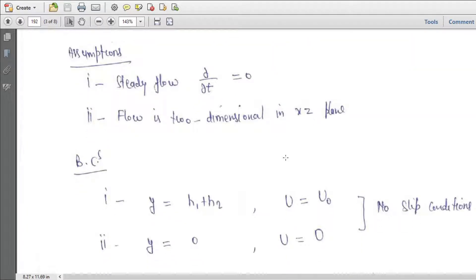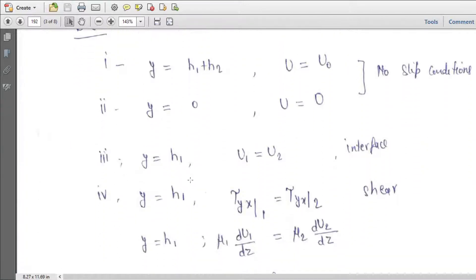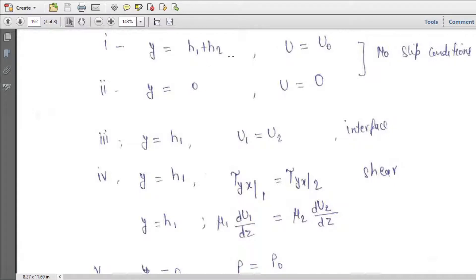The assumptions considered here: steady flow, so nothing changes with time, meaning the del/del t term equals zero. The flow is in the x-z plane only. Boundary condition 1: at y equal to h1 plus h2 (upper plate), u equals u0 — this is the no-slip condition because the upper plate is moving with velocity u0. Boundary condition 2: at y equal to 0 (lower plate), u equals 0 — this plate is stationary. These two are no-slip boundary conditions.